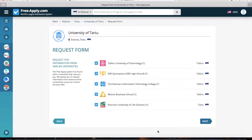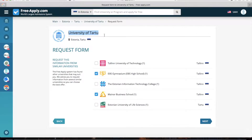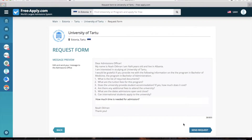Here you can select which universities you want to send your letter to. I will choose only three — some are not of interest to me. And here you can see the first university which we opened. Then we go next. Here is an example of the letter which will be sent, and I click 'Send Requests.'